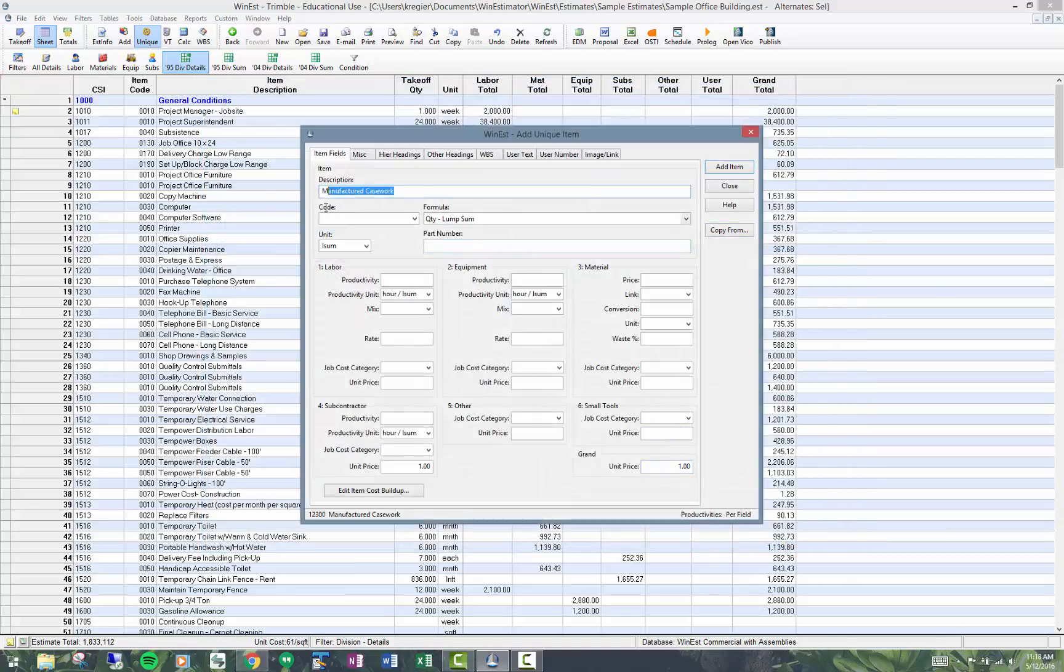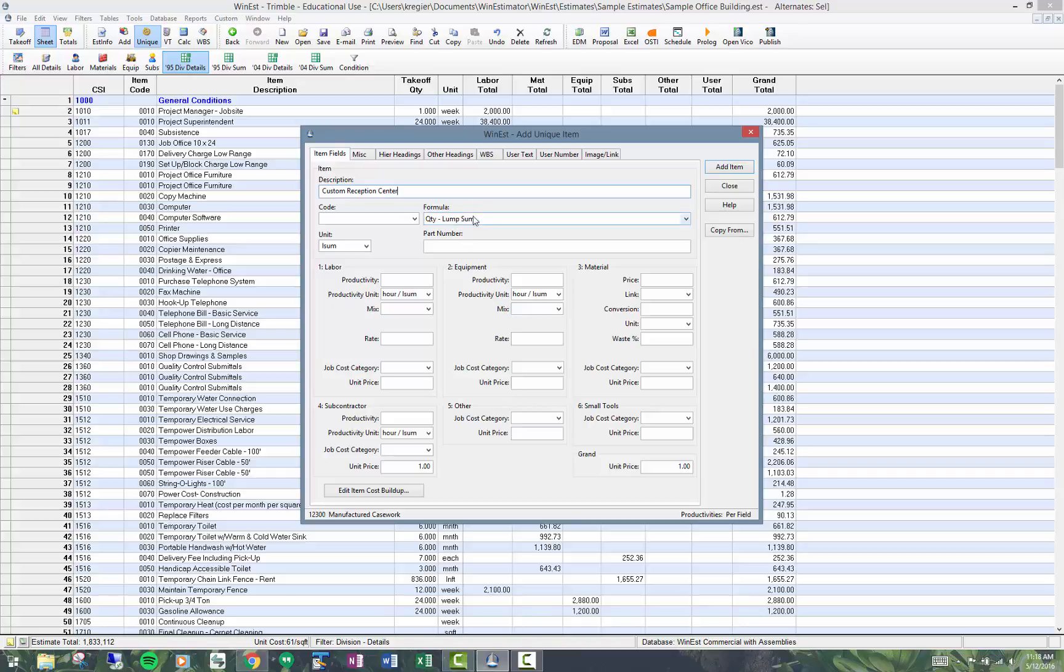I'm then going to change everything in here so I've got custom reception center. Notice I've got the formula on here. I can still put in my material price. Let's put in a large price so that it stands out.